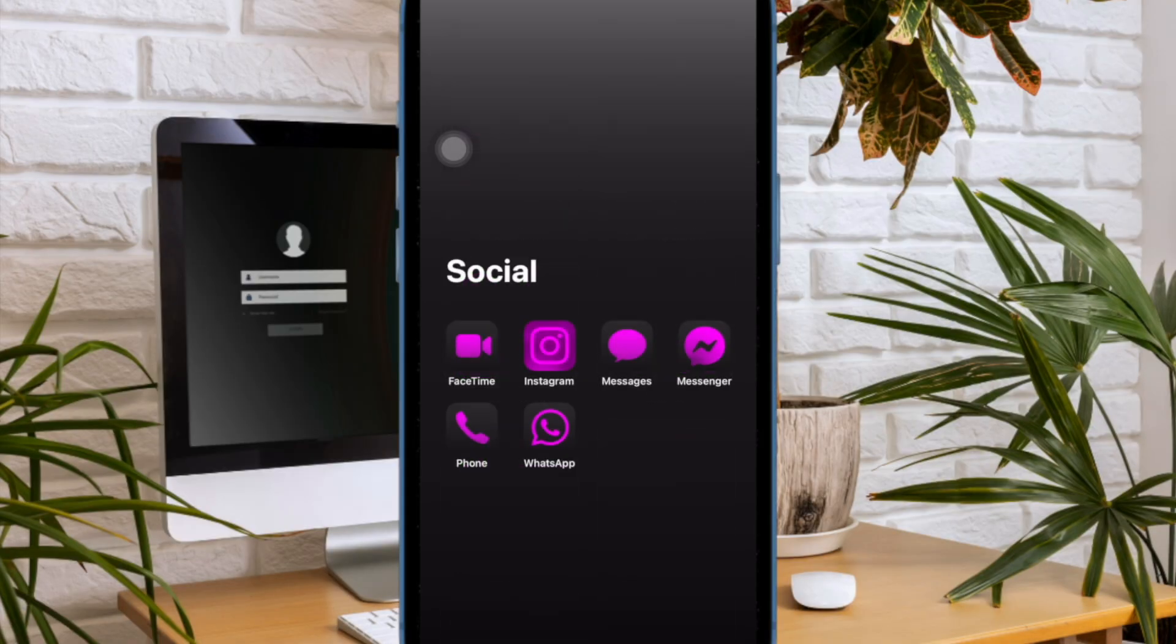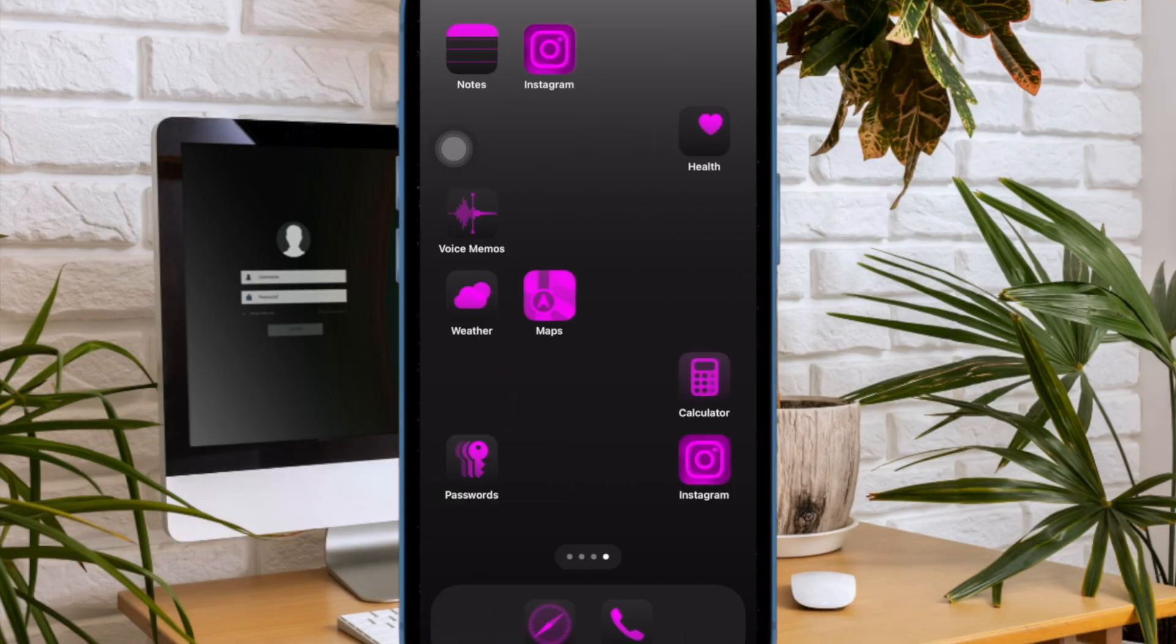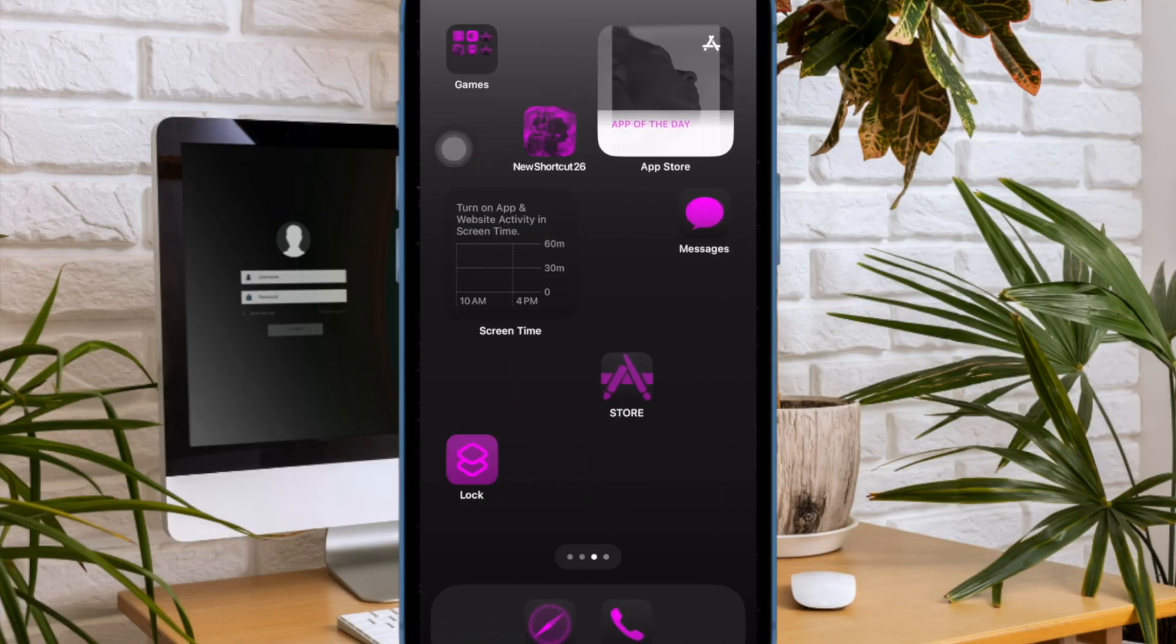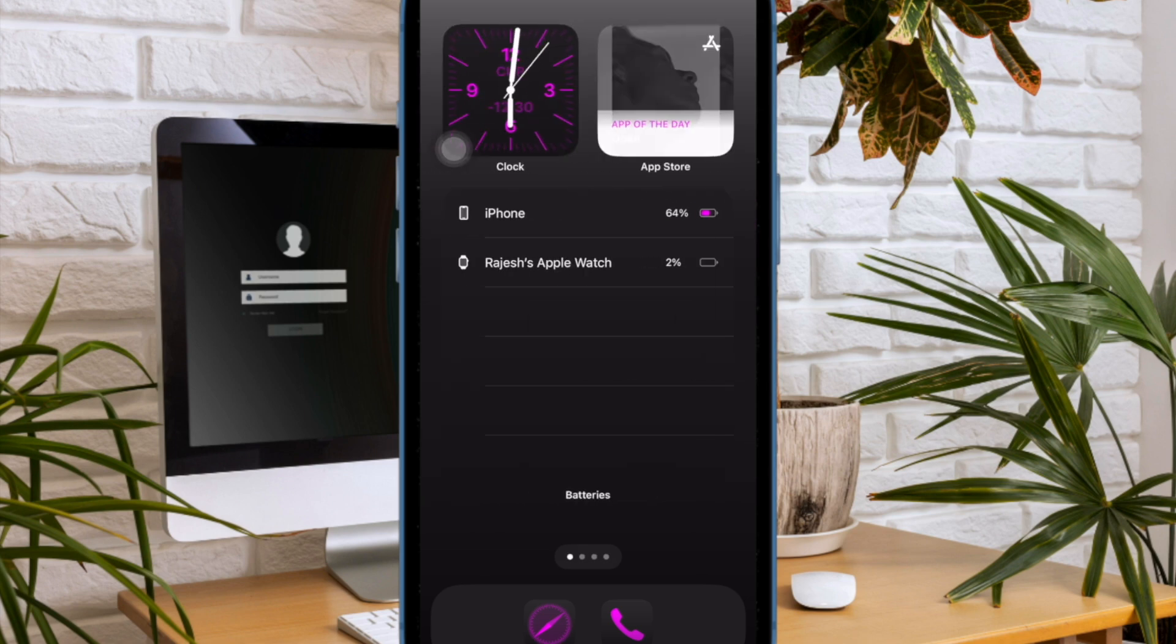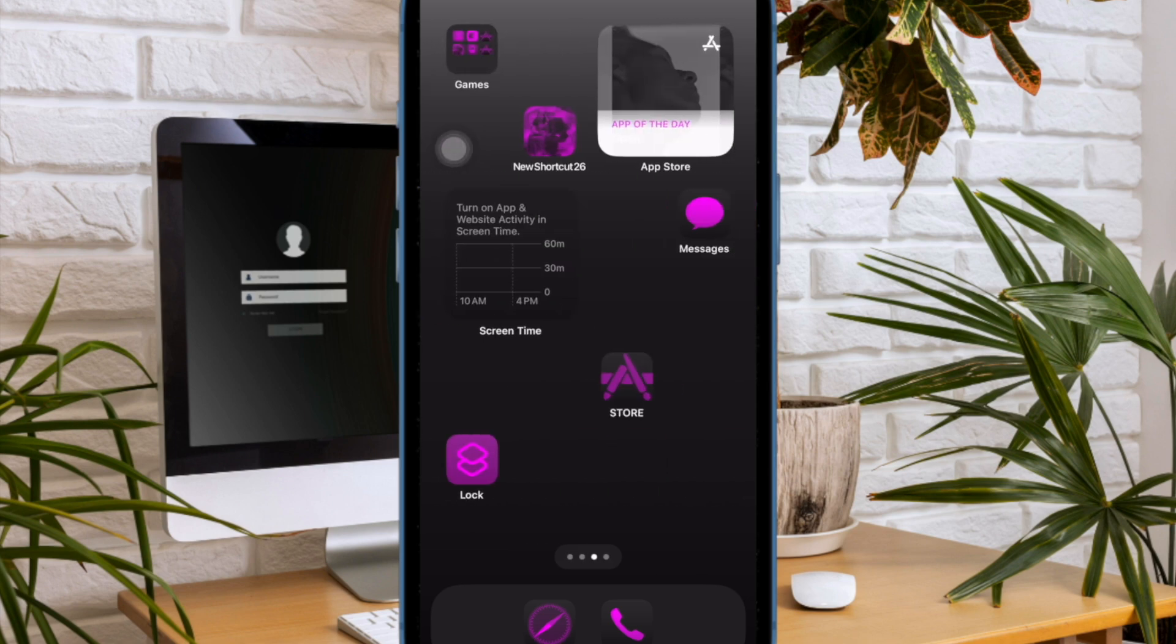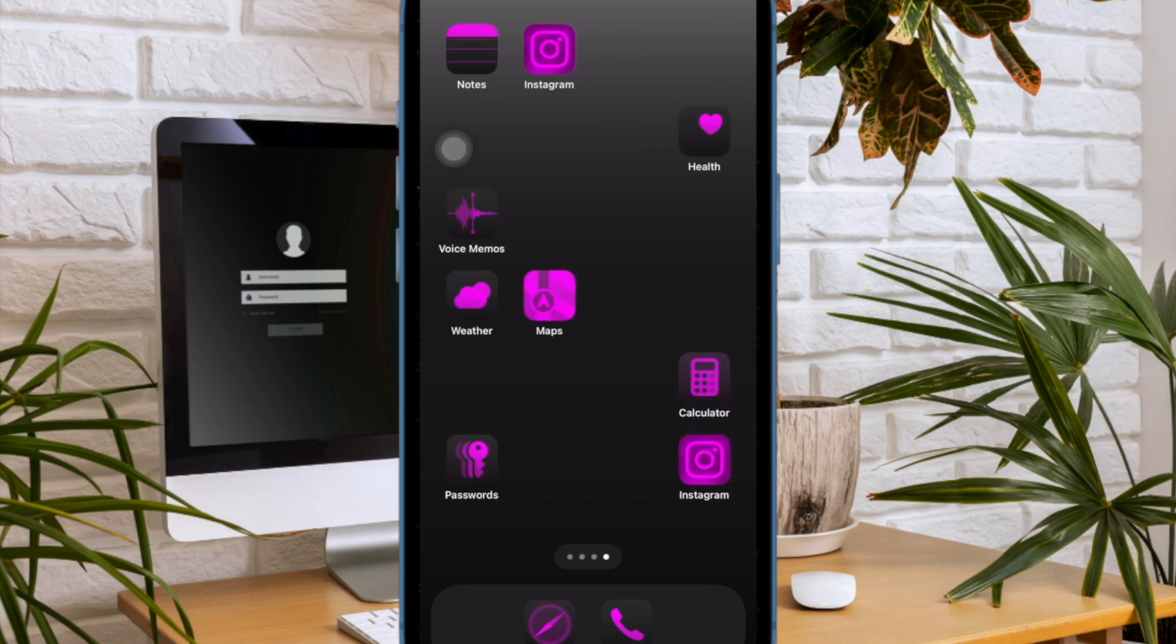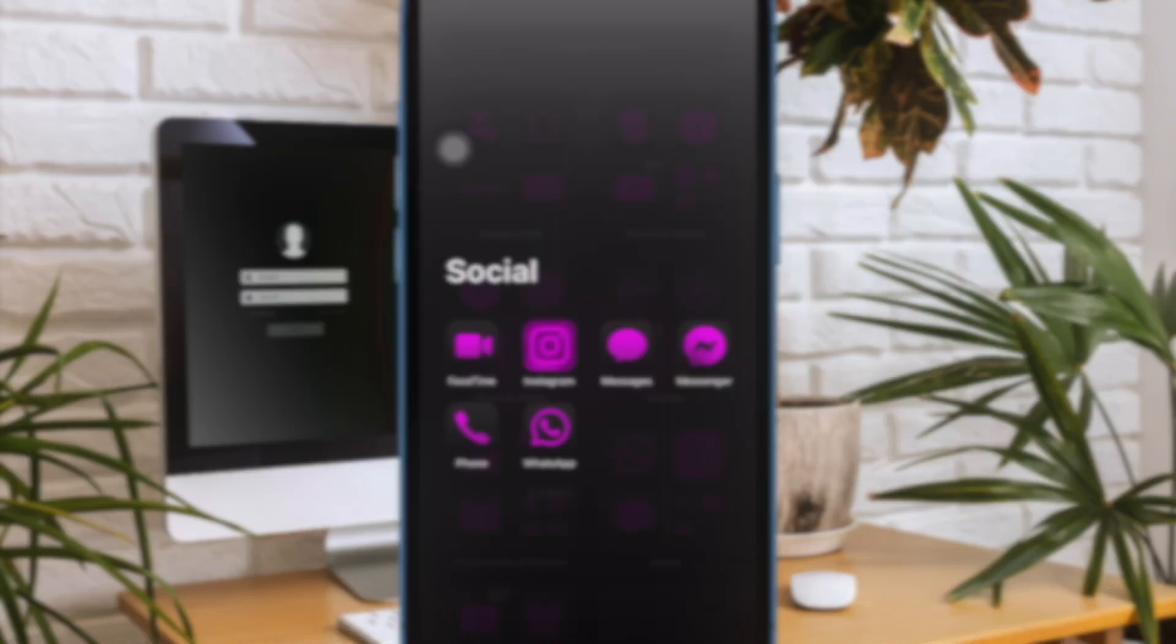Going forward, iOS will automatically dim the flashing lights in videos on your iPhone or iPad. Hence, you can watch your favorite videos or for that matter movies with complete peace of mind without hurting your eyes.